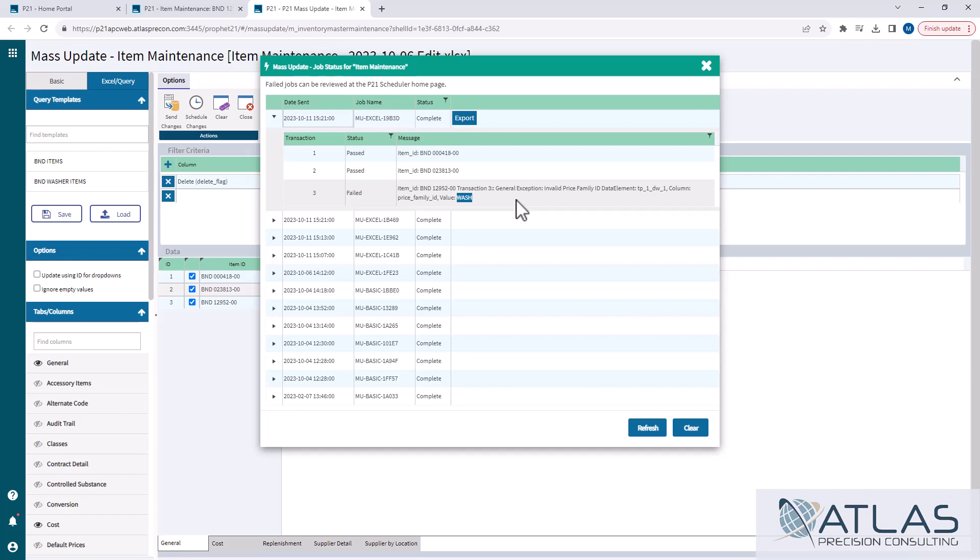Now, keep in mind, a failure on a single item will not allow any of those updates for that item to go through. So you will have to completely fix the problem and completely redo that item to get the information to take.